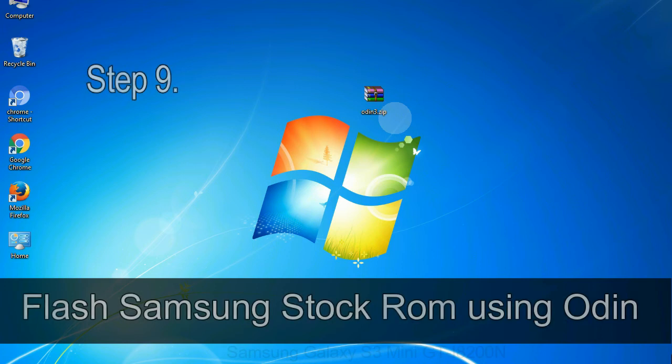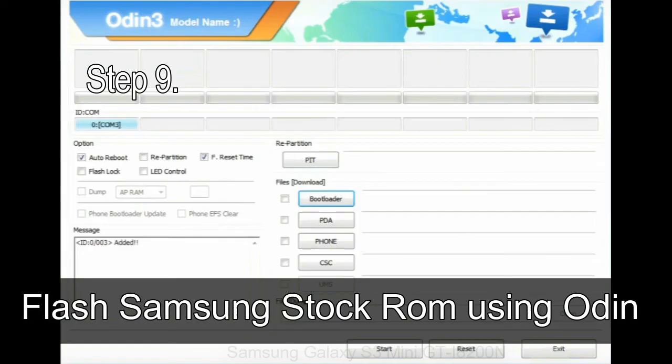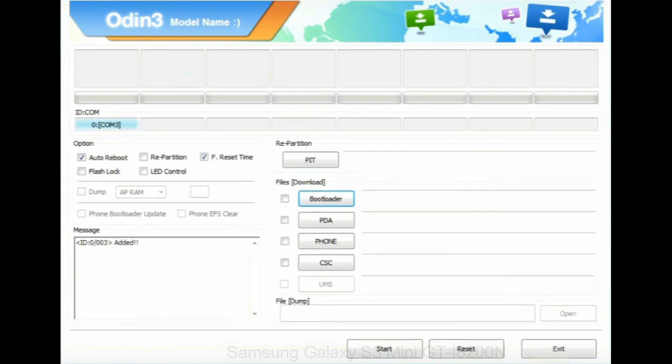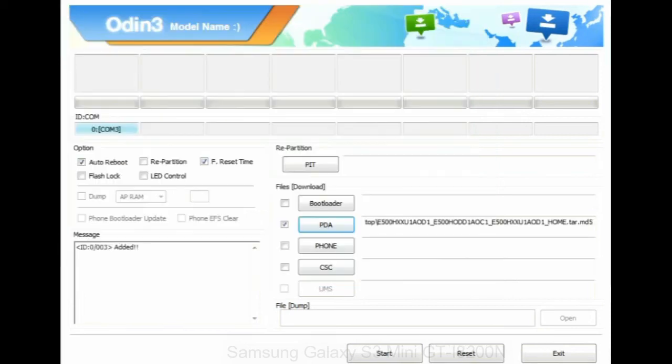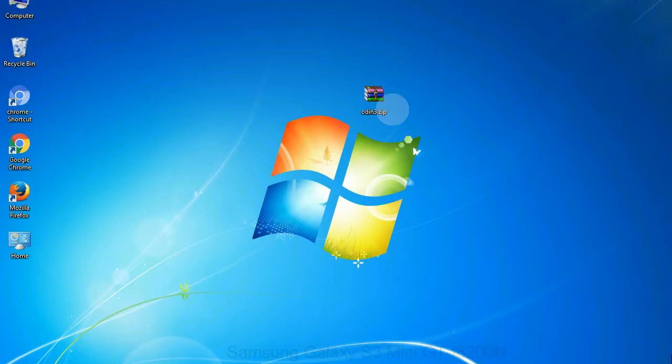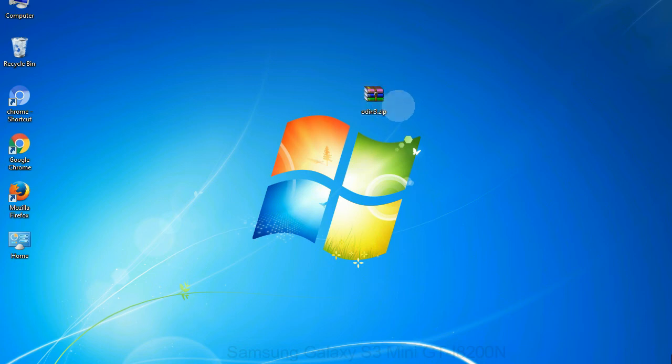Step 9: Once your device is detected by Odin, click on the PDA button and select the .tar.md5 file that you have extracted. Or if the firmware package had multiple files, click on PDA button, then browse and select the file that has code PDA in its name. Click on phone button and select the file that has modem in its name. Click on CSC button and select the file with CSC in its name. Skip any files that you did not find in the package.